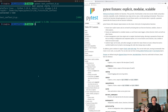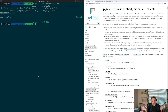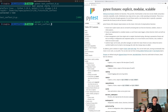So conftest provides us a nice way with fixtures to have access to them without having to import them into all of our tests. Let's go ahead and move on to our next example, going one level deeper into our directories here with test_conftest1.